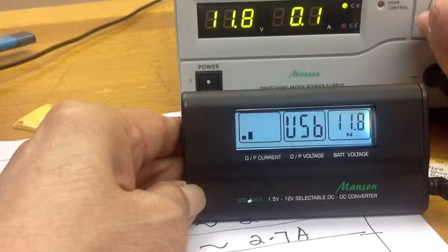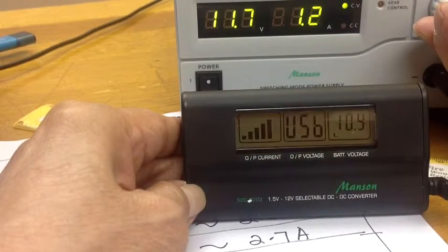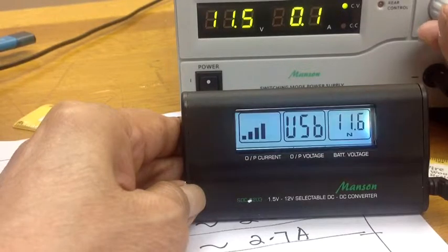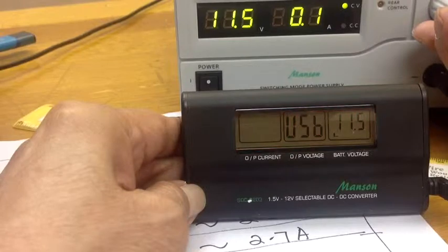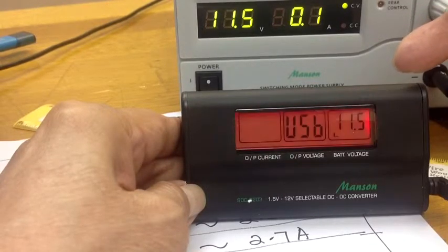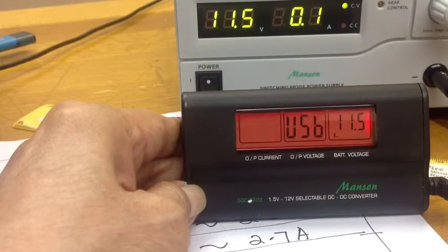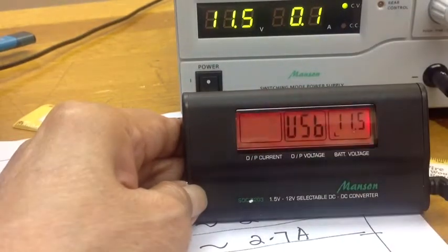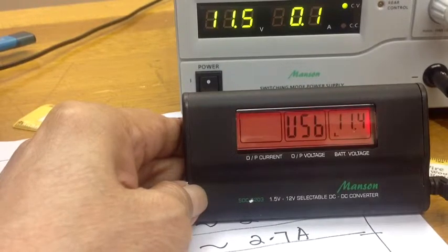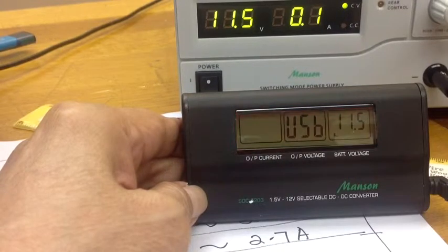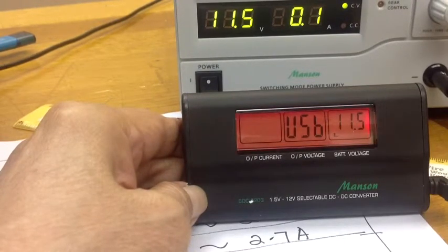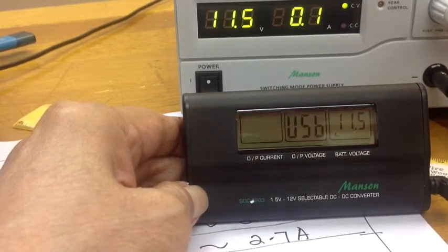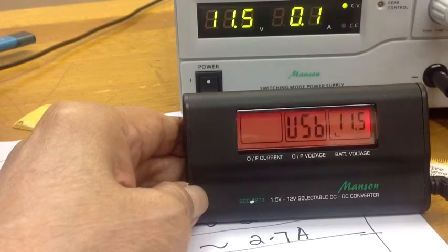If I still go further down, as you can see what happened, there's no more output load. That means it cut off the output altogether. This way it protects your car battery from over-discharging.